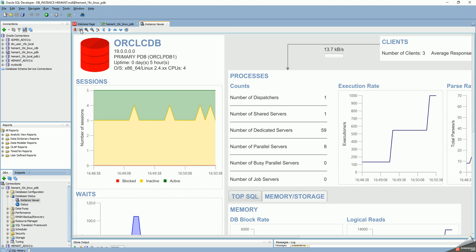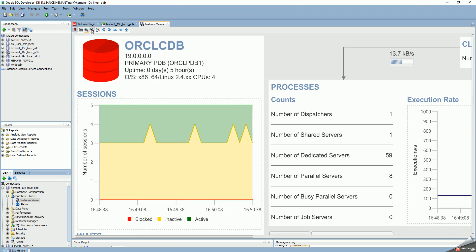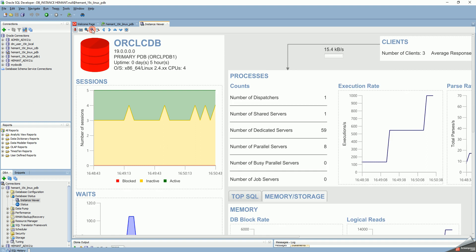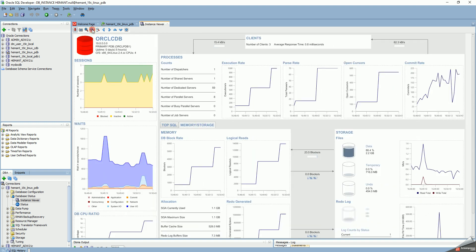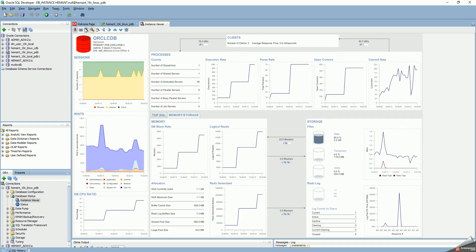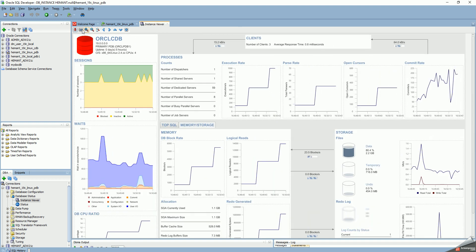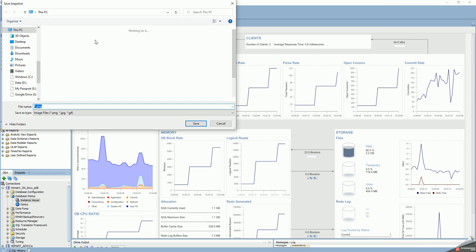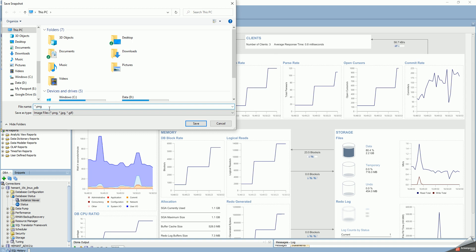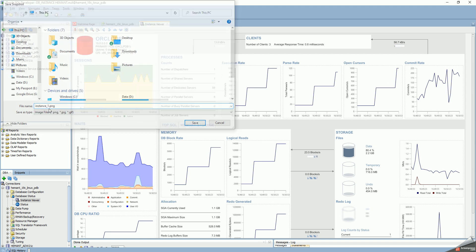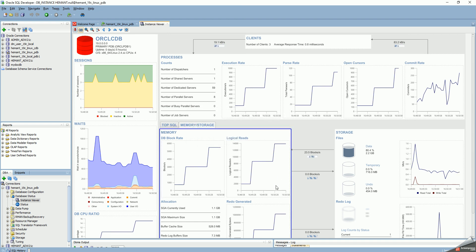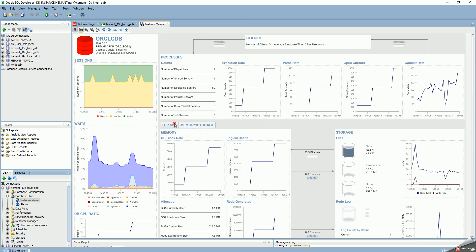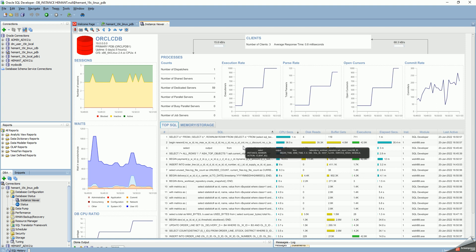I can take a snapshot at any time. Let me just zoom out first. I can use the camera to take a snapshot and save it as a PNG file. So, this is quite a useful tool in SQL Developer.